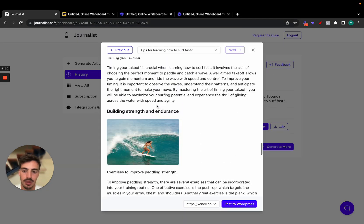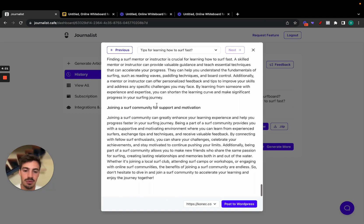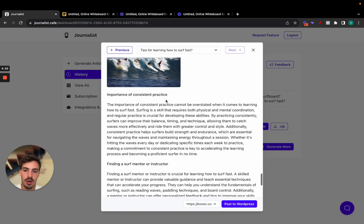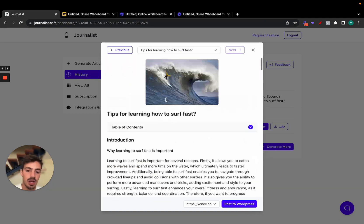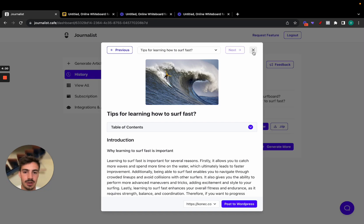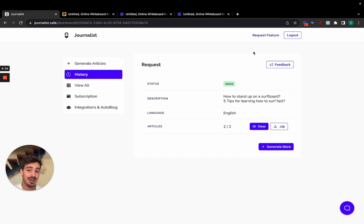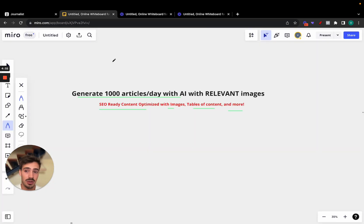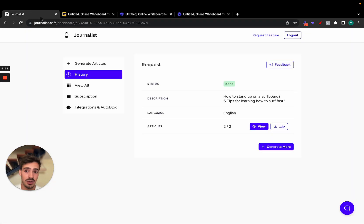This is the power of this tool. You can of course post it to WordPress if you want — just click a button and it automatically gets posted to your WordPress site. That's also pretty powerful. So that's exactly how you can generate thousands of articles a day, as long as you just keep clicking generate over and over again.